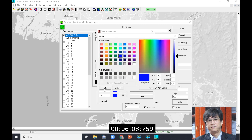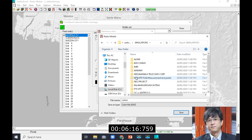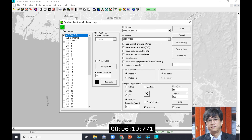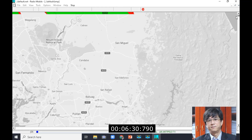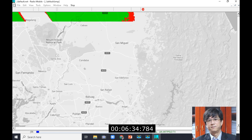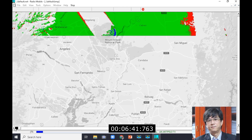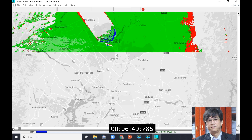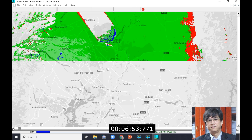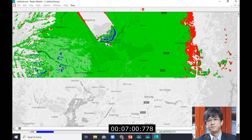Now we're running the simulation — this is actually 1,000 times faster than the actual simulation, so if you think this is still slow, imagine it running at normal speed. I wanted to accelerate it further to achieve results in a short span of time. This simulation is applied for the Quezon City site at 30 kilowatts transmitter power, 10 dB gain, 200 meter antenna height, with identical channel settings for Antipolo.